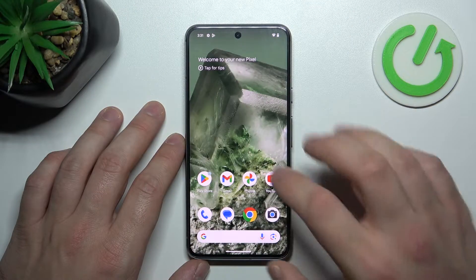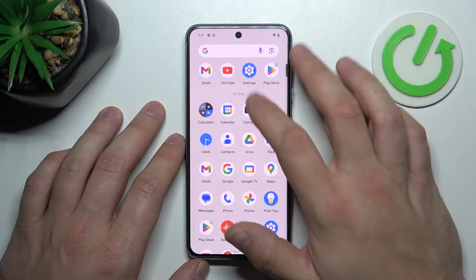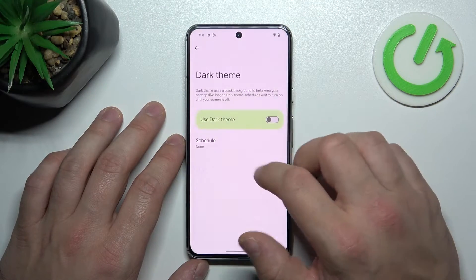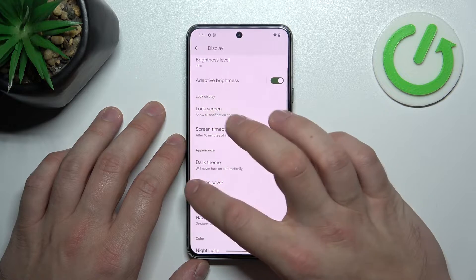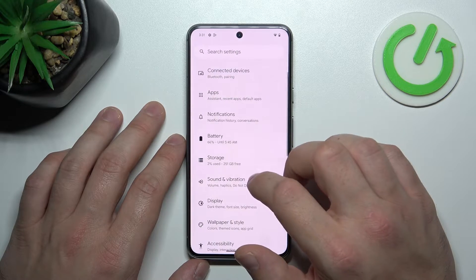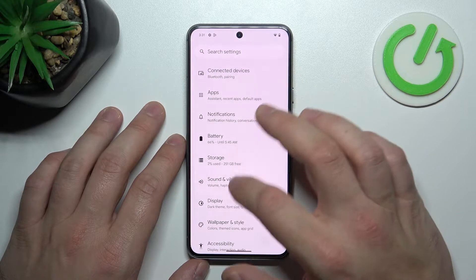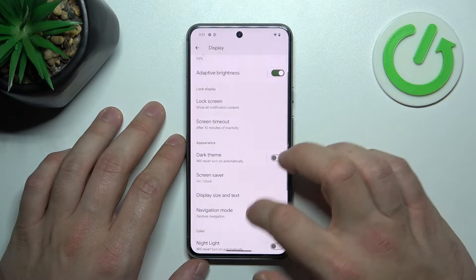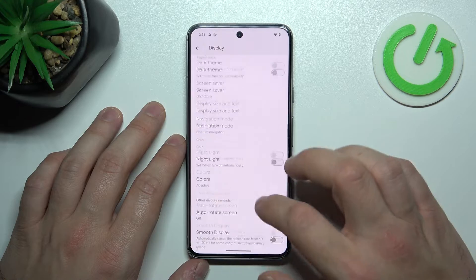To begin, let's go to Settings and enter Display. Right here we've got all settings for our display.